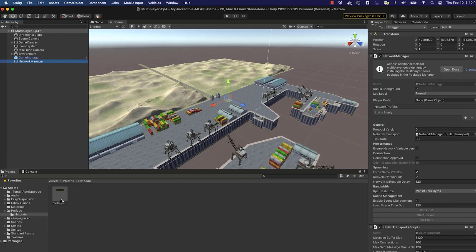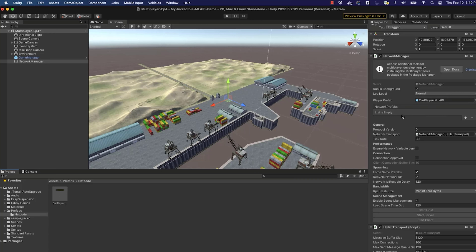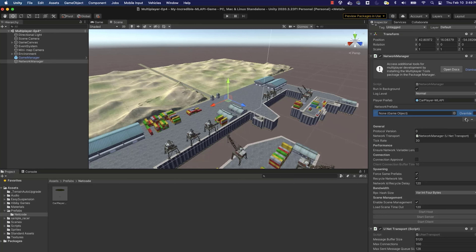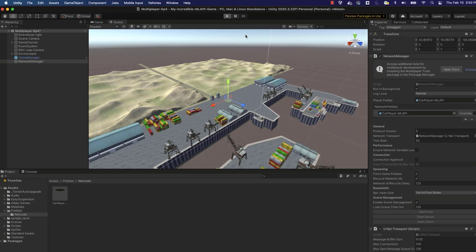Now let's back out of the prefab and return to the main scene view. Click on Network Manager and scroll to the right in the inspector. We're going to associate the Car Player to the Player Prefab field within the Network Manager script — click and drag Car Player into Player Prefabs. We also need to add it to the Network Prefabs list, which tells the Network Manager to manage this prefab over the network. Click the plus button and drag Car Player into Network Prefabs.